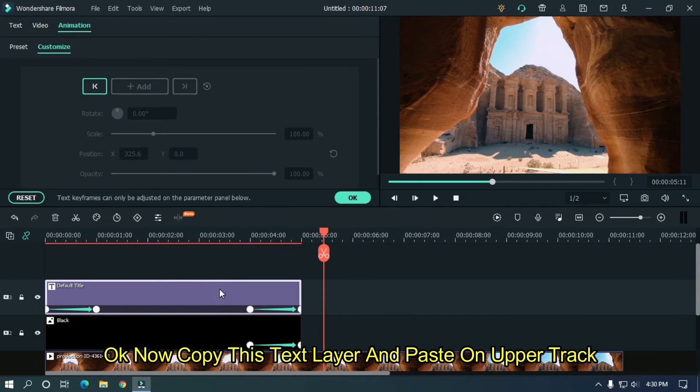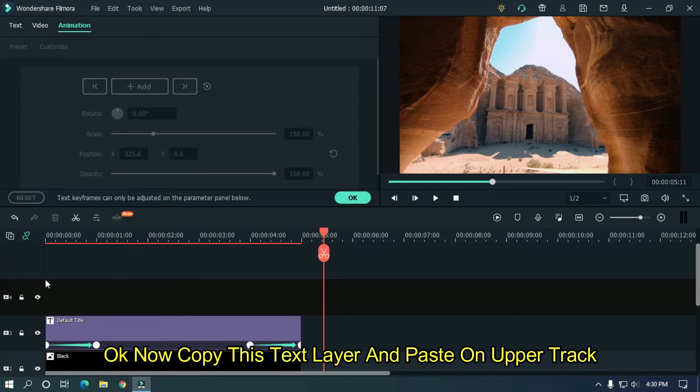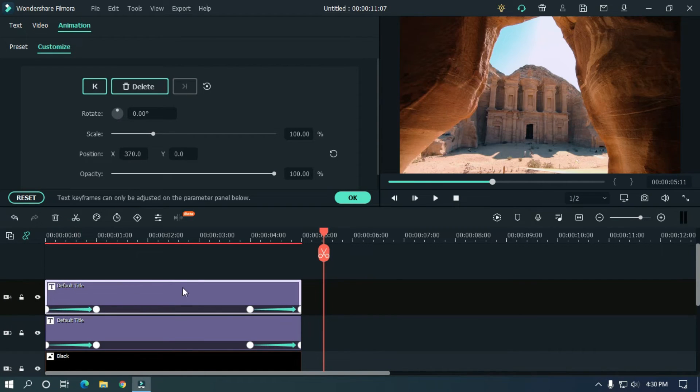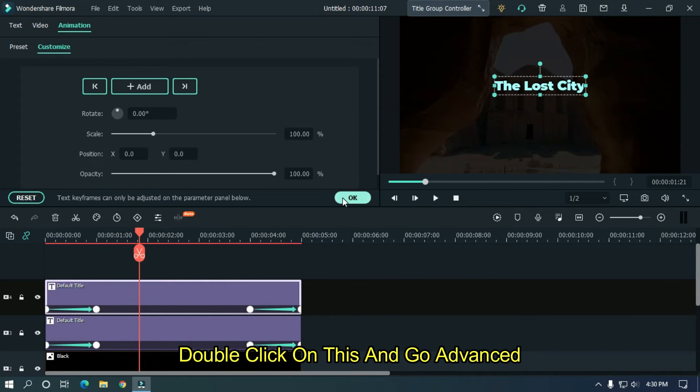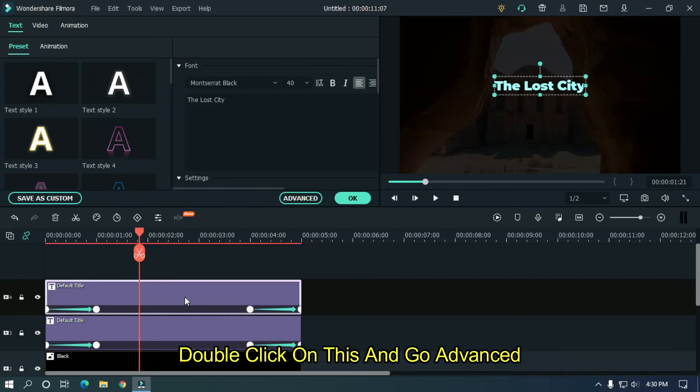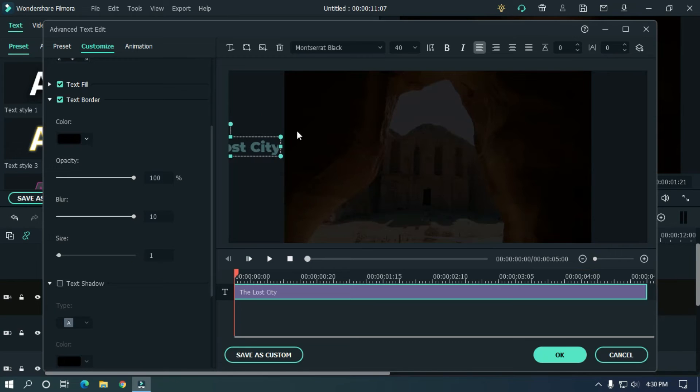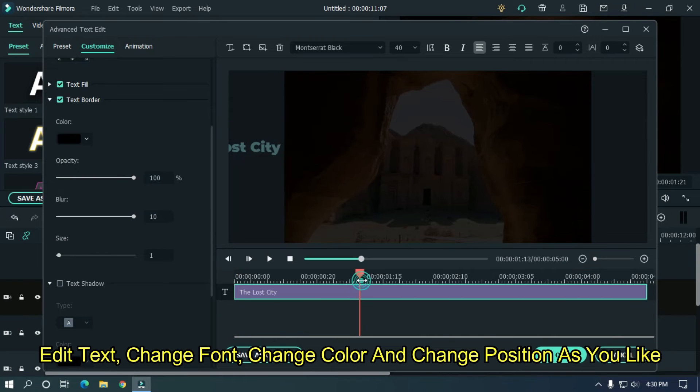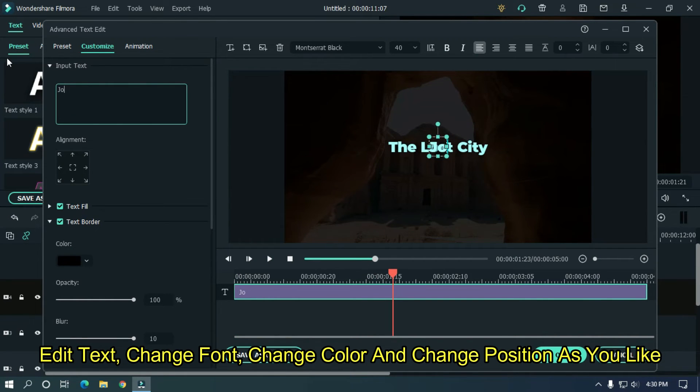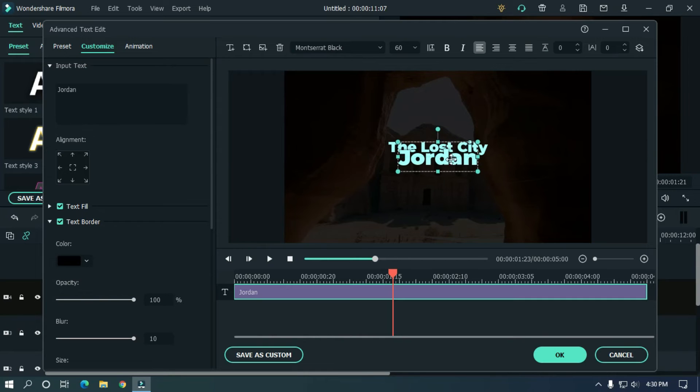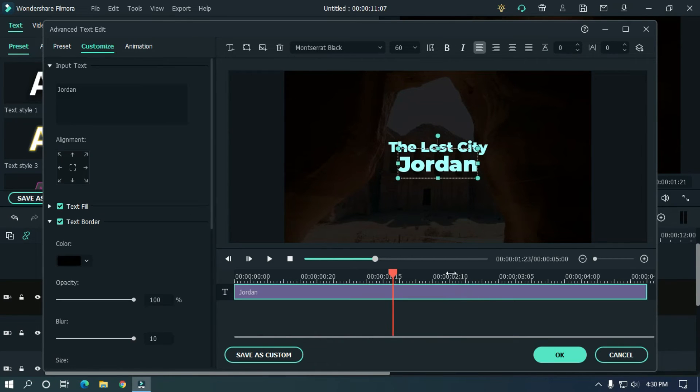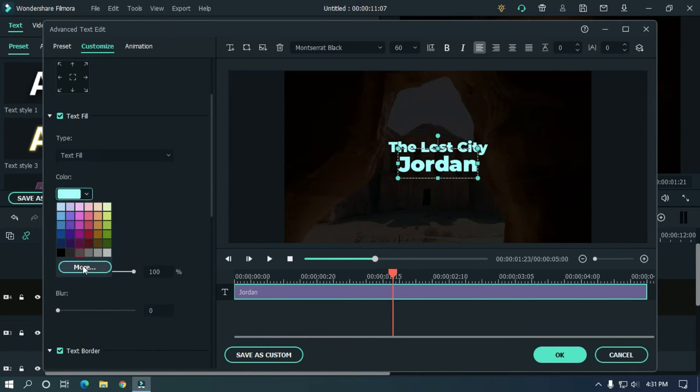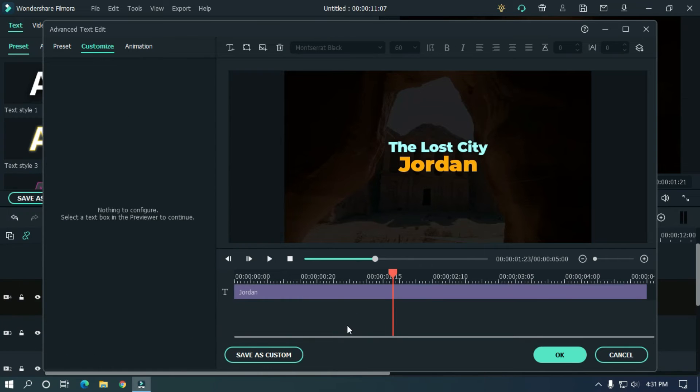OK now copy this text layer and paste on upper track. Double click on this and go advanced. Edit text, change font, change color, and change position as you like. OK now click OK.